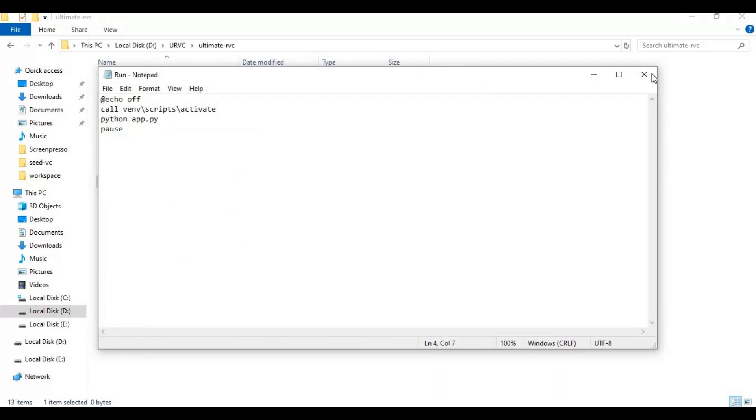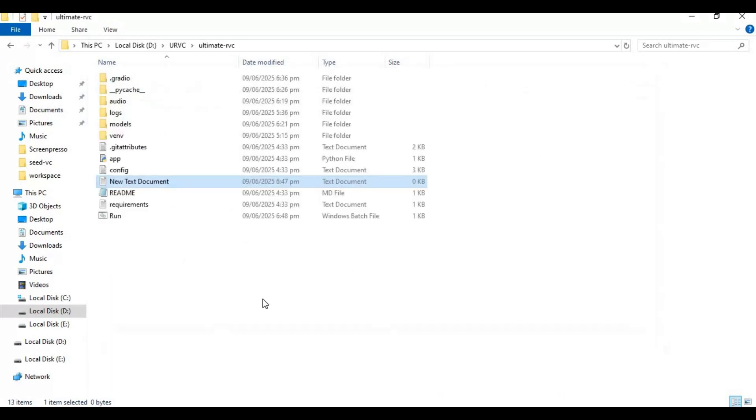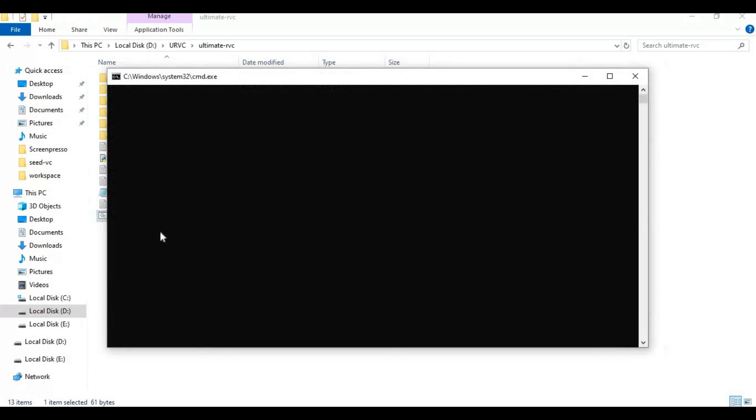With this bat file you can run it anytime by double-clicking it and copy and paste URL in web browser.